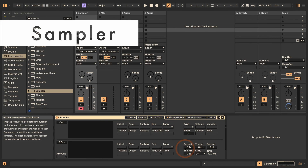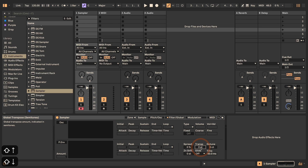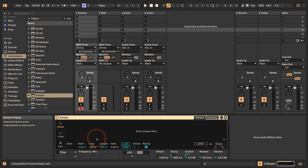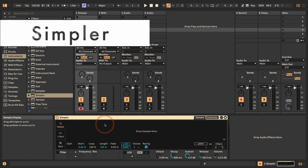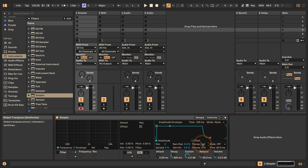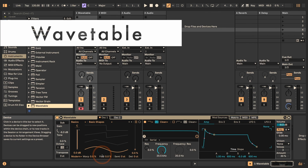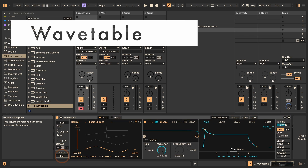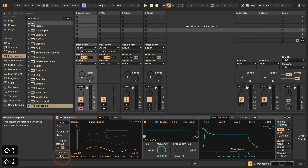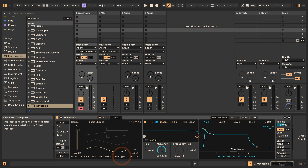Here in Sampler we've got Transpose as well, and this on the pitch oscillator. In Simpler under Controls we have Transpose. And here in Wavetable we have first Transpose, and then Semi for each of the oscillators, so here as well it can be transposed by an octave this way.